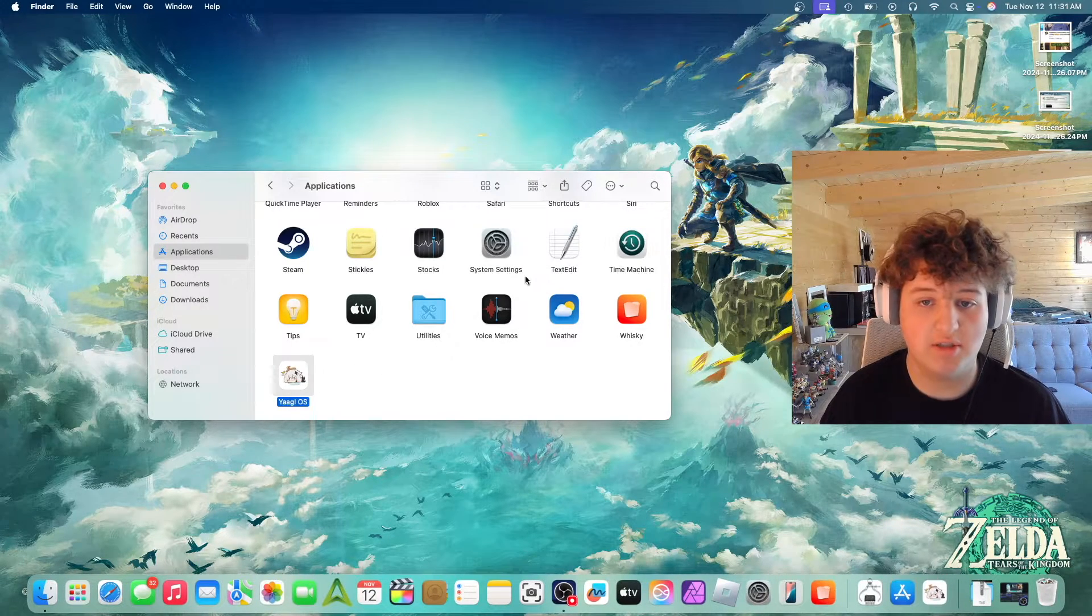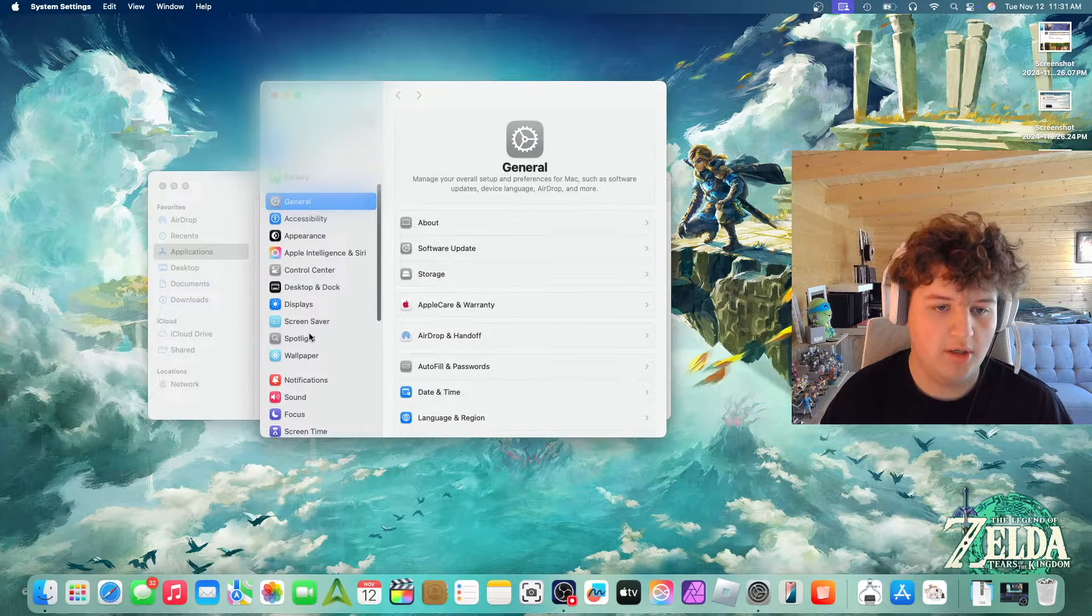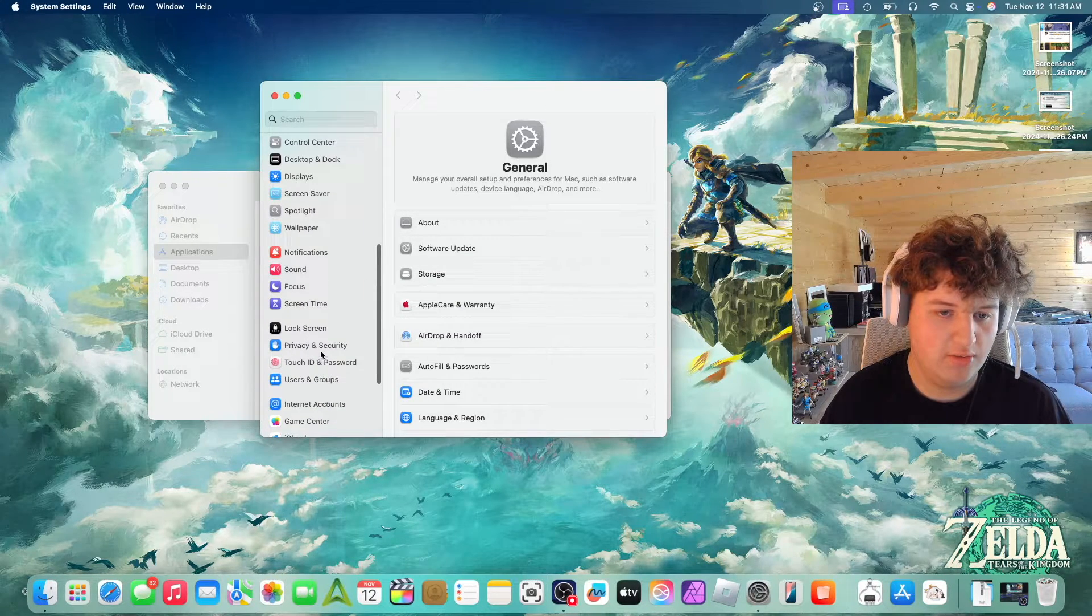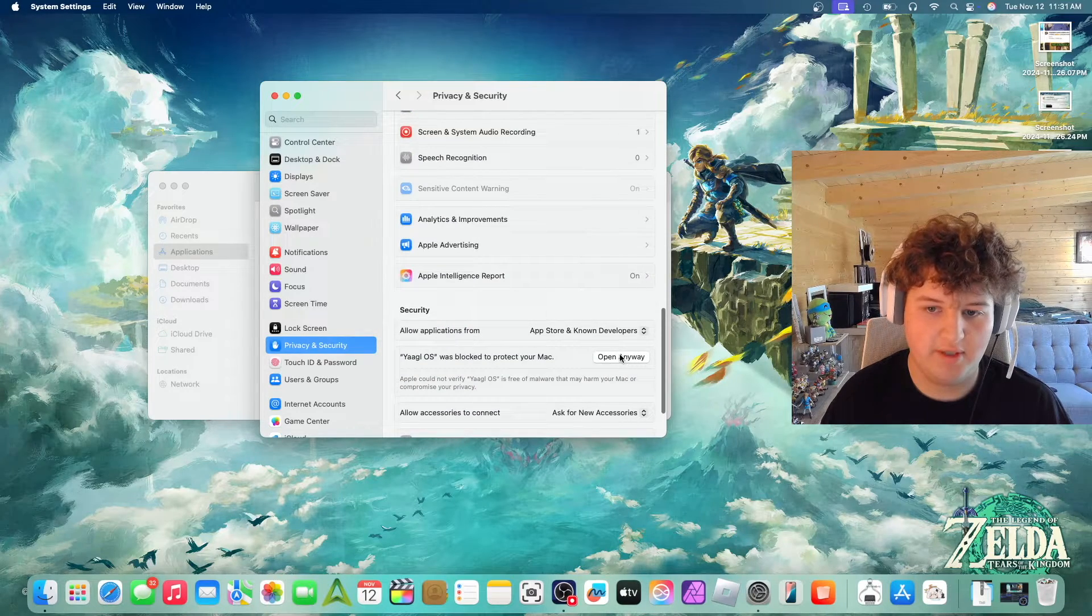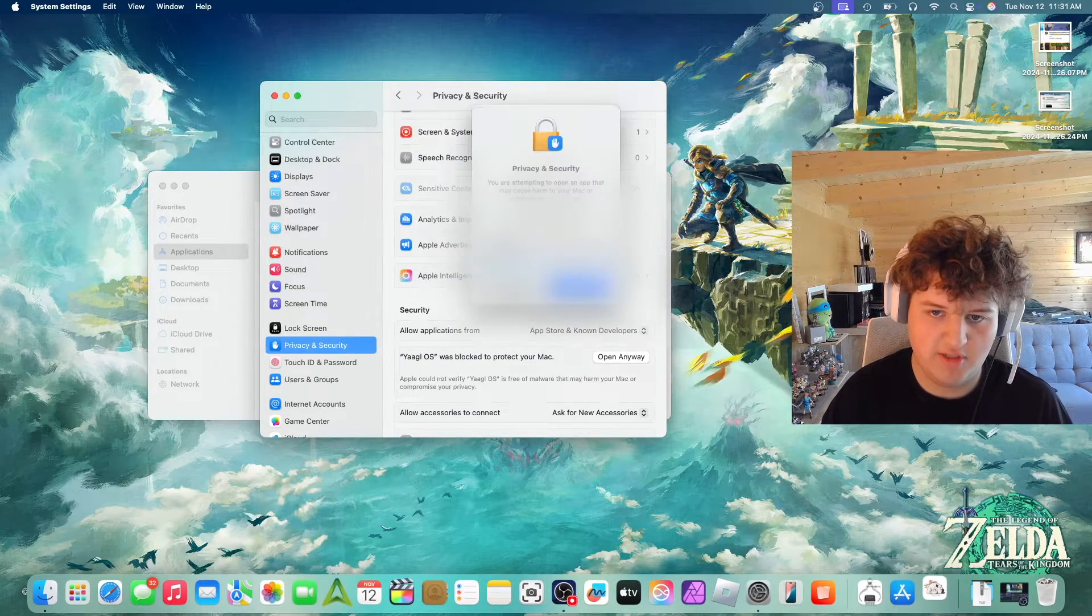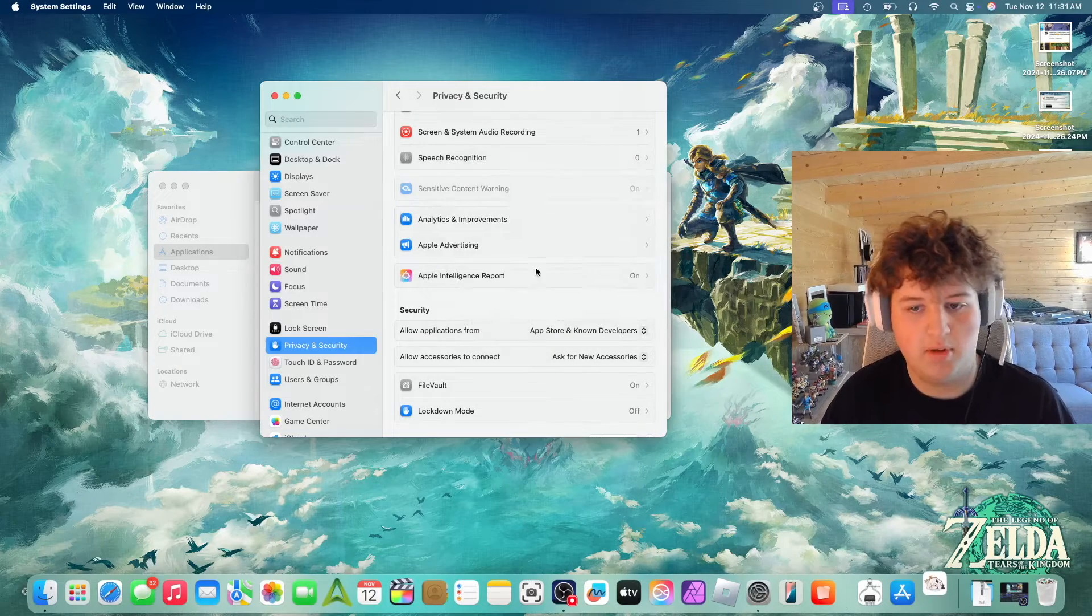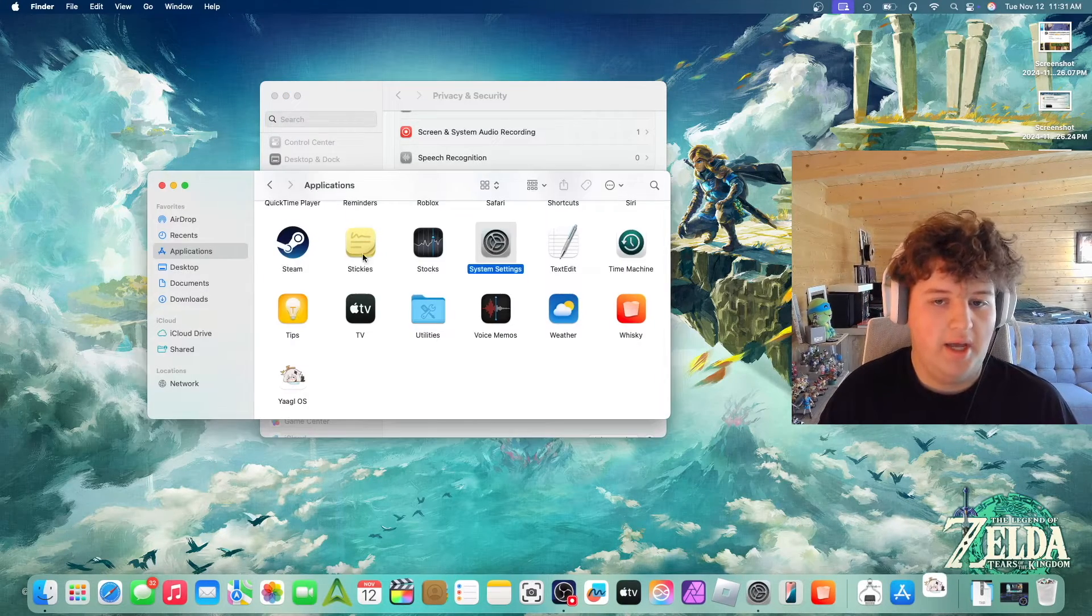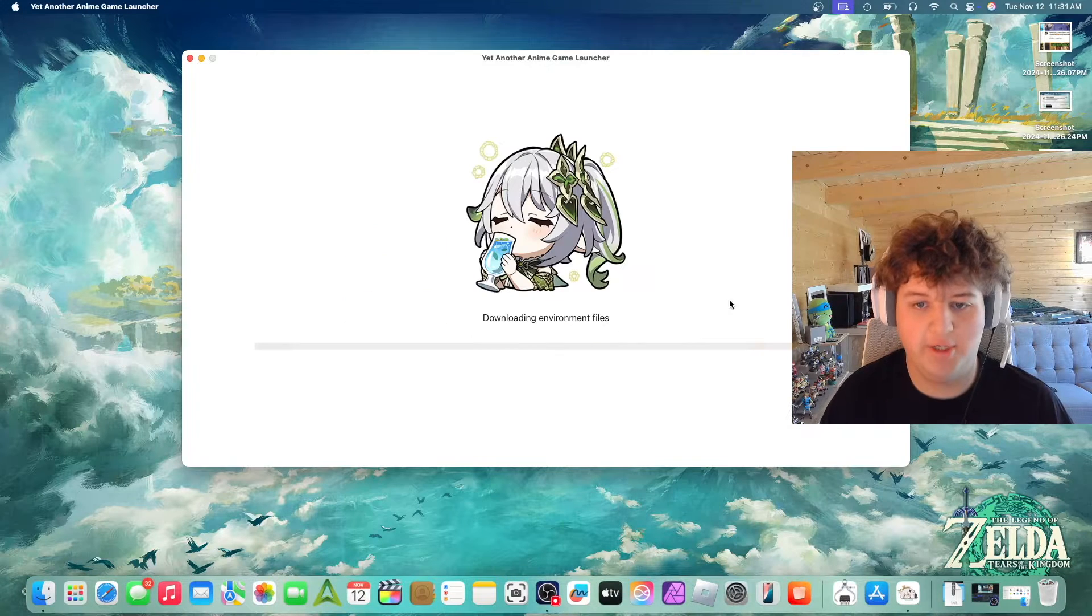So what you're going to want to do is go into System Settings, go down to Privacy and Security, scroll down and it'll say Open Anyway. Enter your password and now it should open the app. There we go.